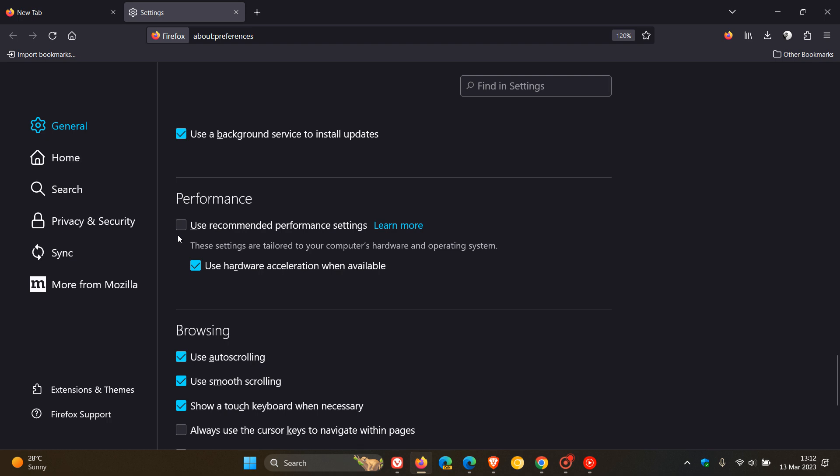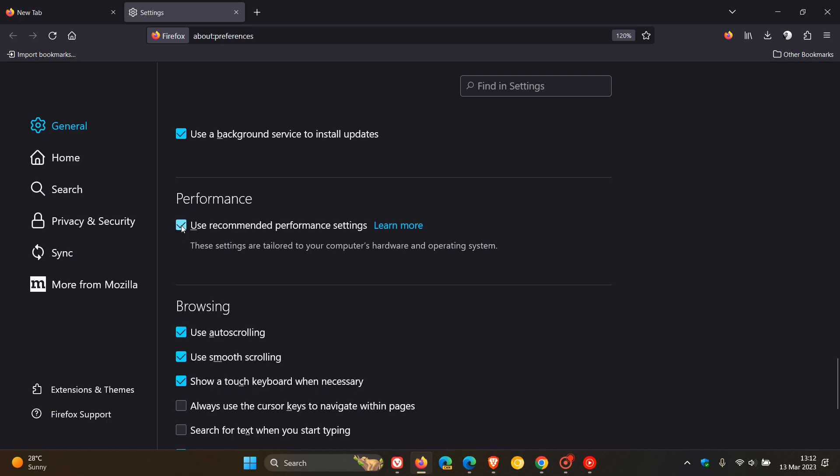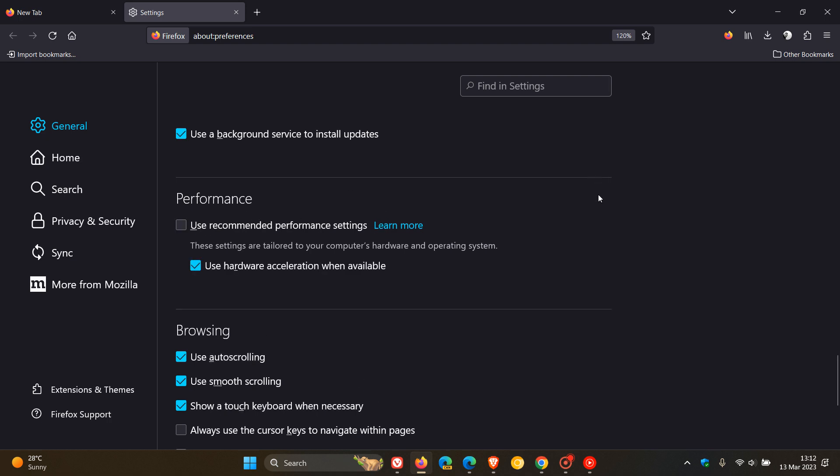And by default, it will be use recommended performance settings. Uncheck that. And there you'll see use hardware acceleration when available. Just double check that is ticked.